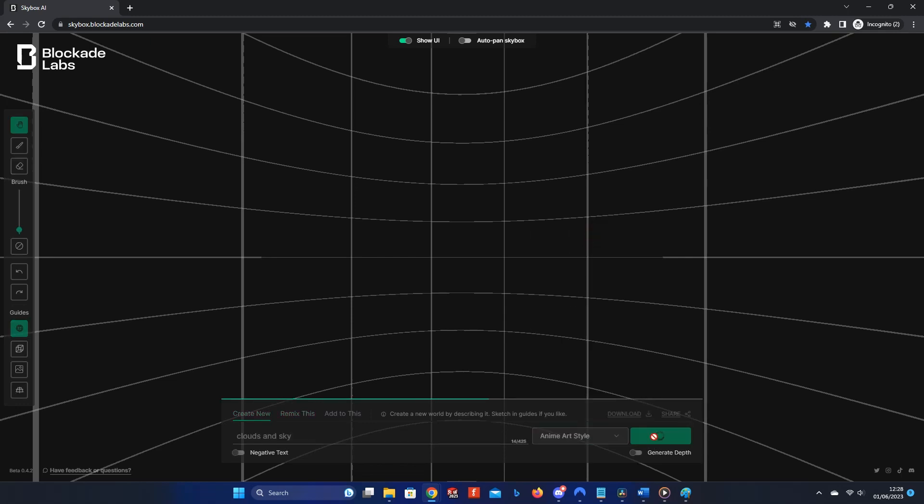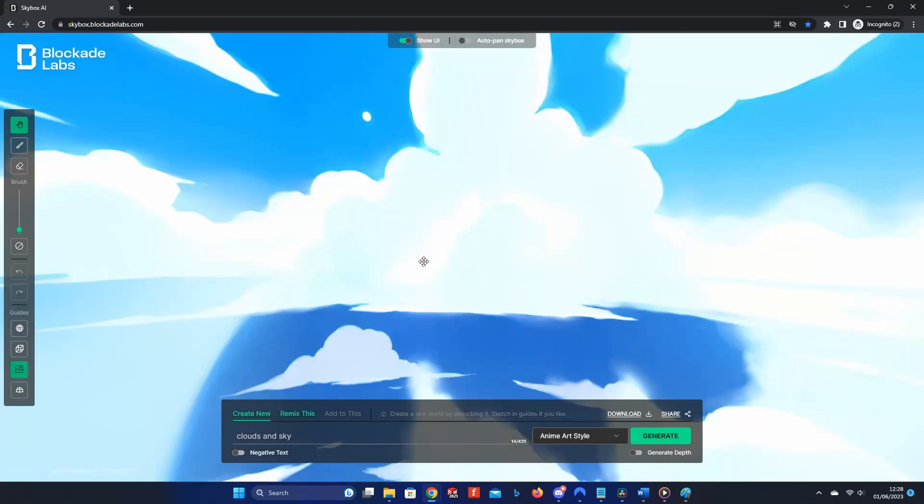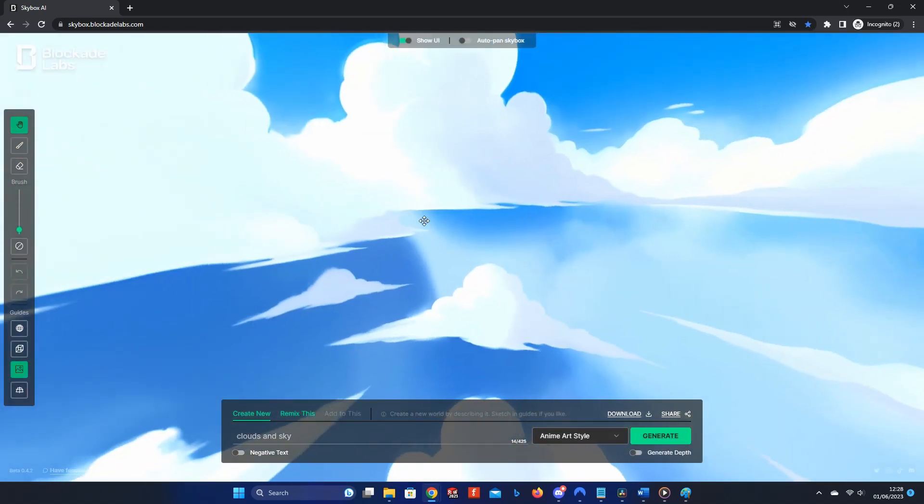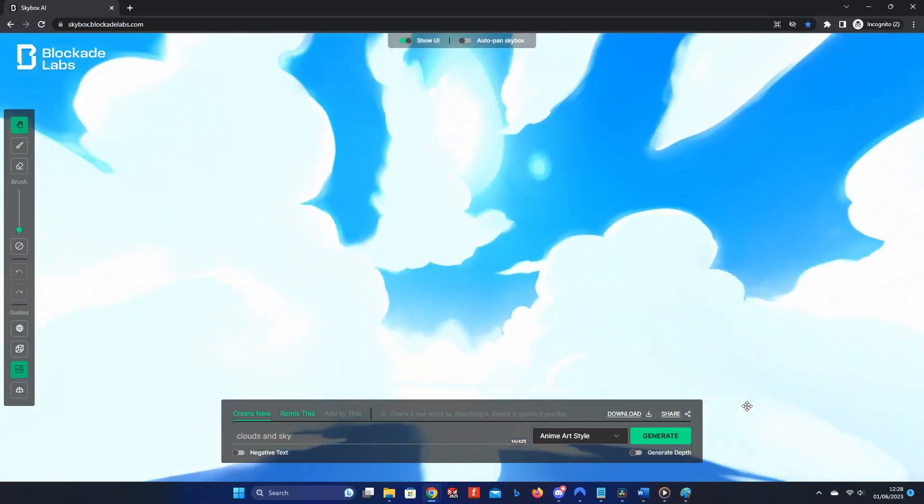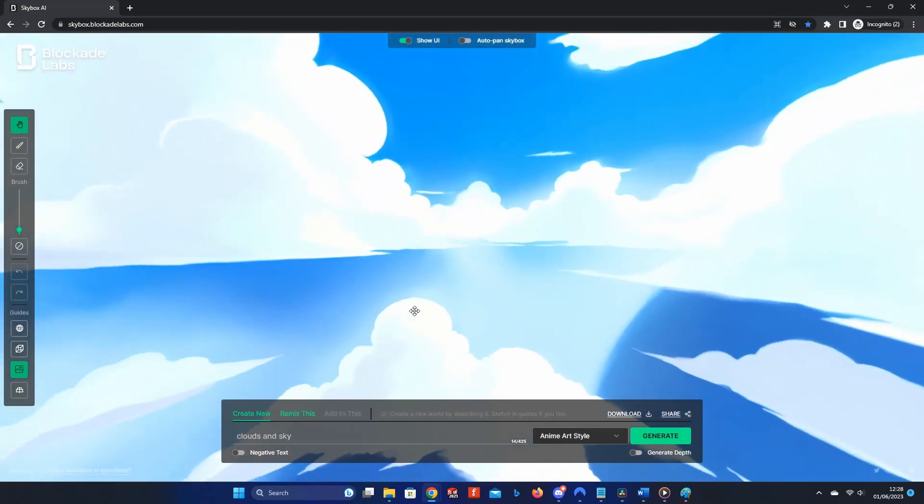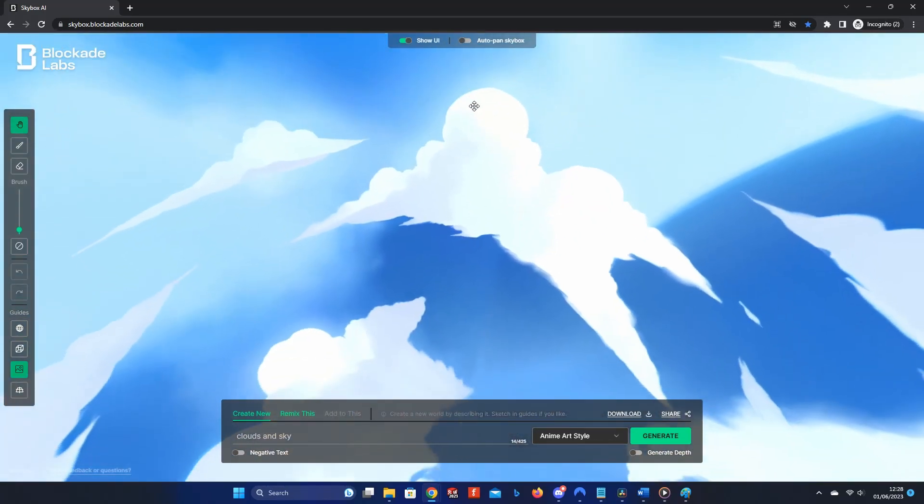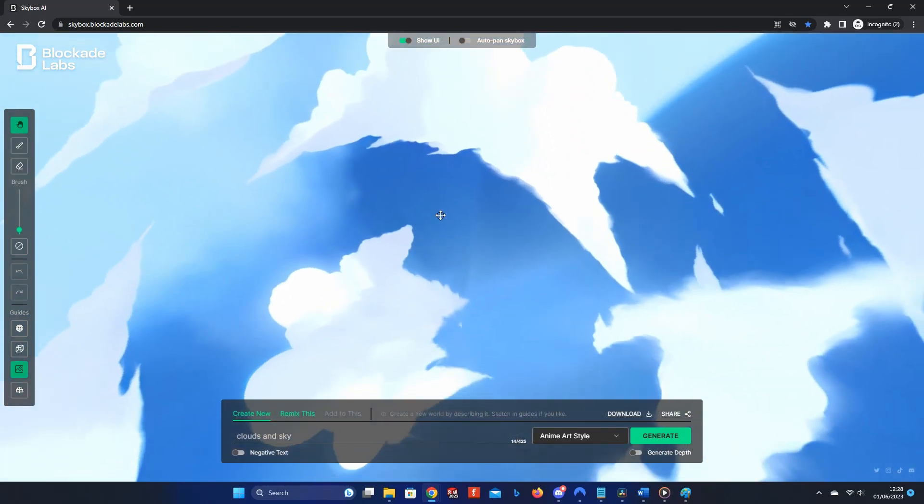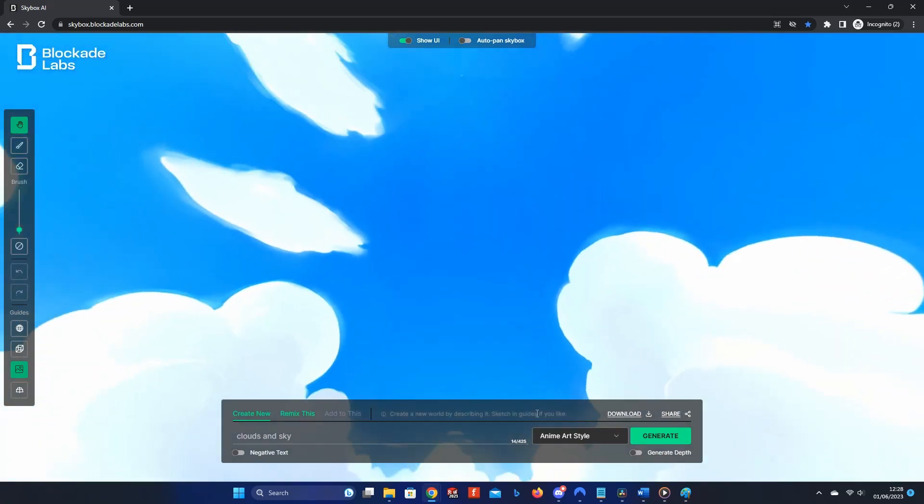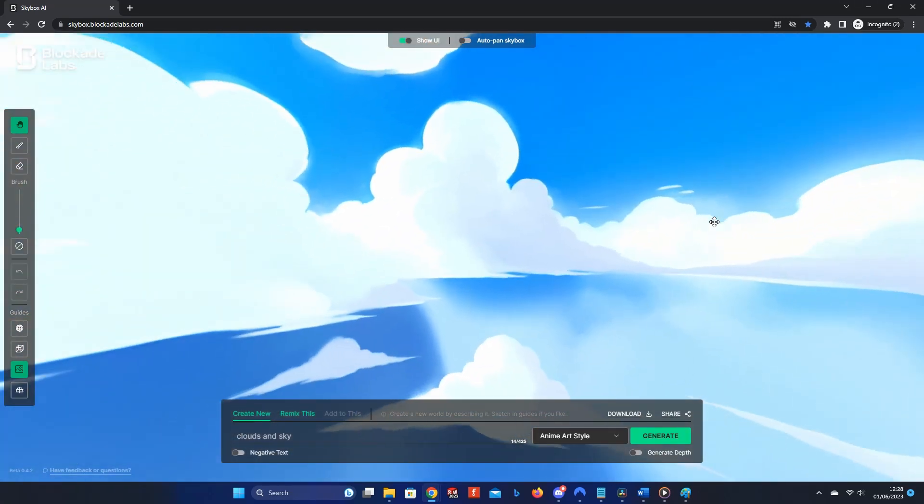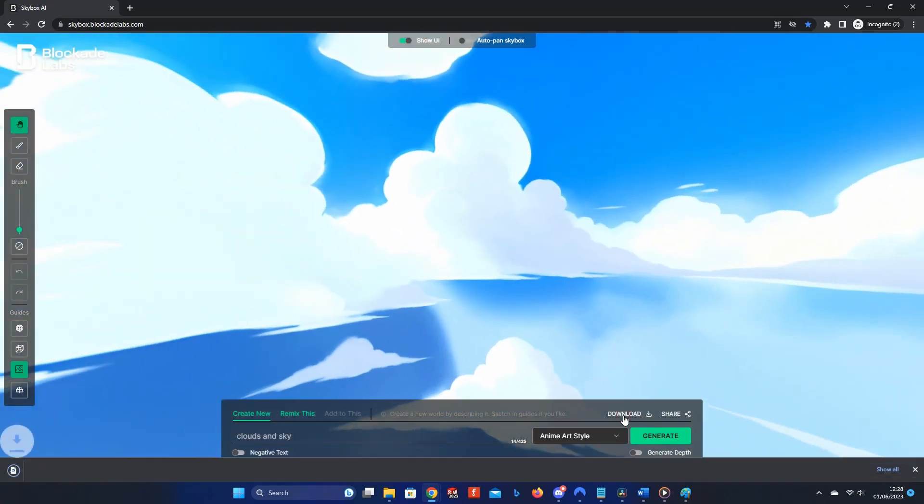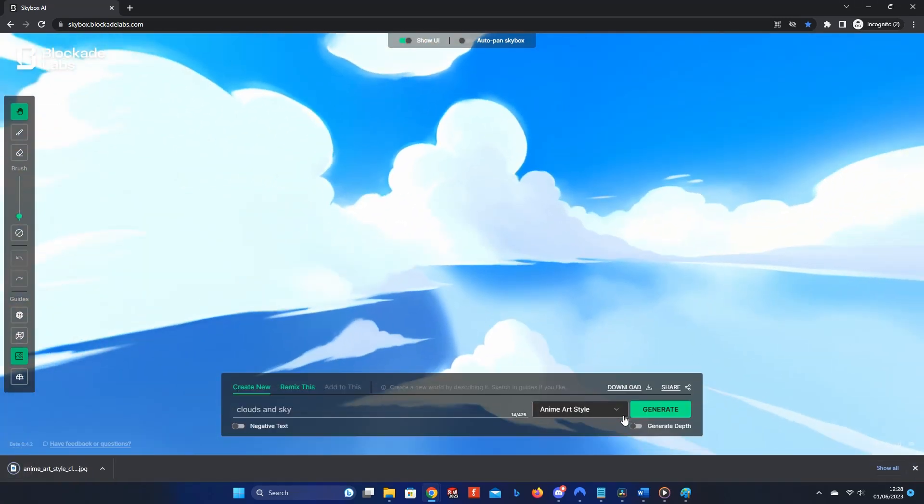This will generate a brand new skybox using your prompt and style. It may take a while to load. Once generated, you will have a 360-degree skybox. To download this so that you can use it in your game, click the Download button, which will download a .jpg image file of the skybox.